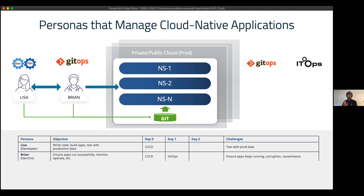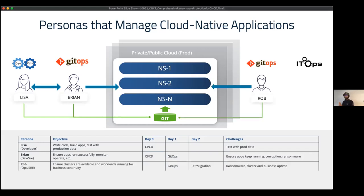Brian uses GitOps and all the primary fundamentals around Kubernetes to deploy applications. However, Brian is also concerned about whether his application will go down — whether due to data corruption or security-related issues like ransomware. The problem is definitely starting from the development side as well, and the ransomware problem is applicable to everyone.